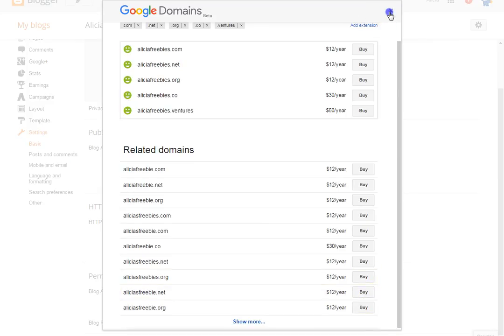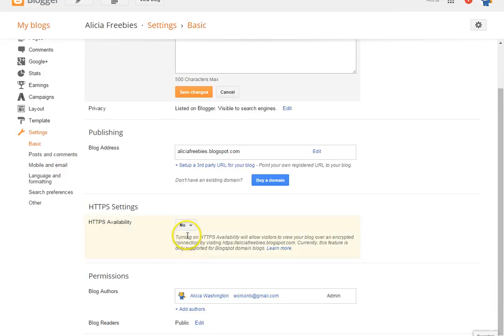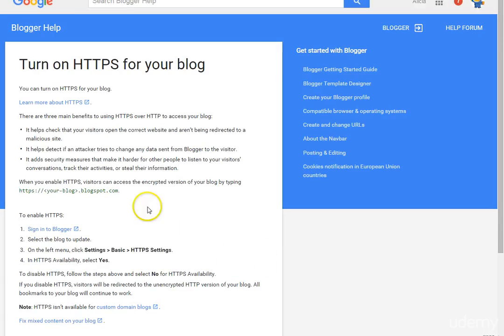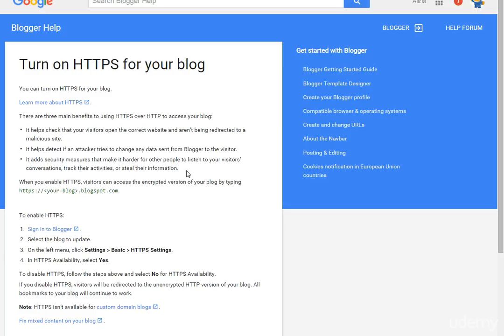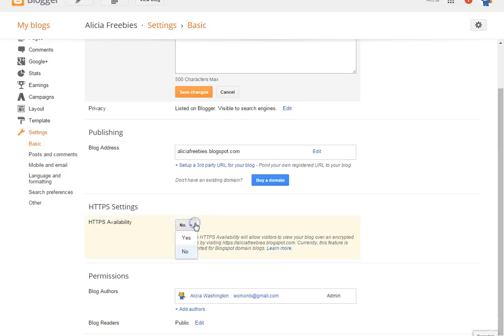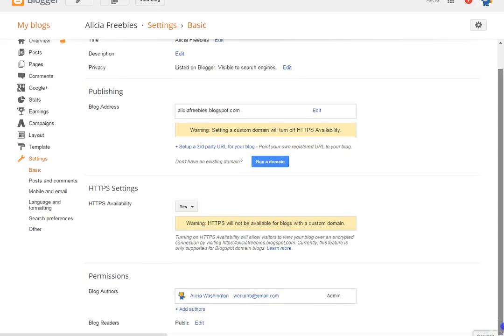You can get a domain for about twelve dollars a year. Also, remember I talked about security for your blog — that's what HTTPS is. If you click 'Learn More' it'll explain that it helps make sure visitors open the correct website and aren't redirected to a malicious site. It also makes it harder for people to track your visitors' activities or steal their information, so I recommend you enable that.